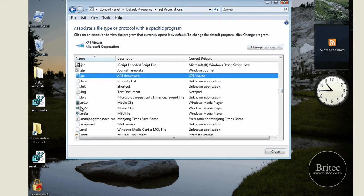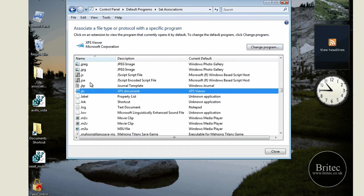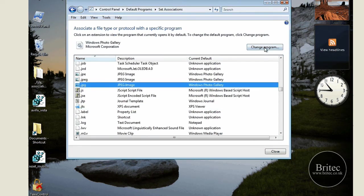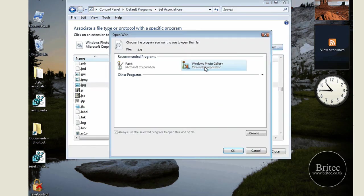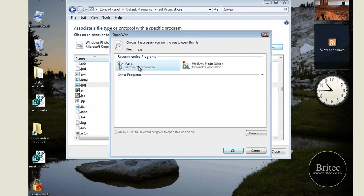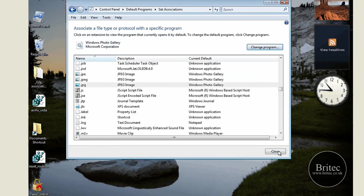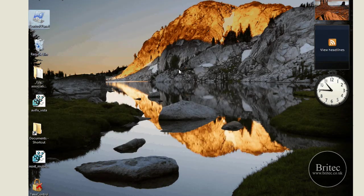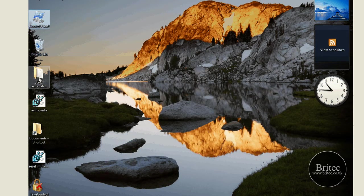It doesn't look like there's a restore button there for some reason, so maybe you just need to change the program manually. Click on Paint or whatever you want and click OK. That's the Windows way of doing it.